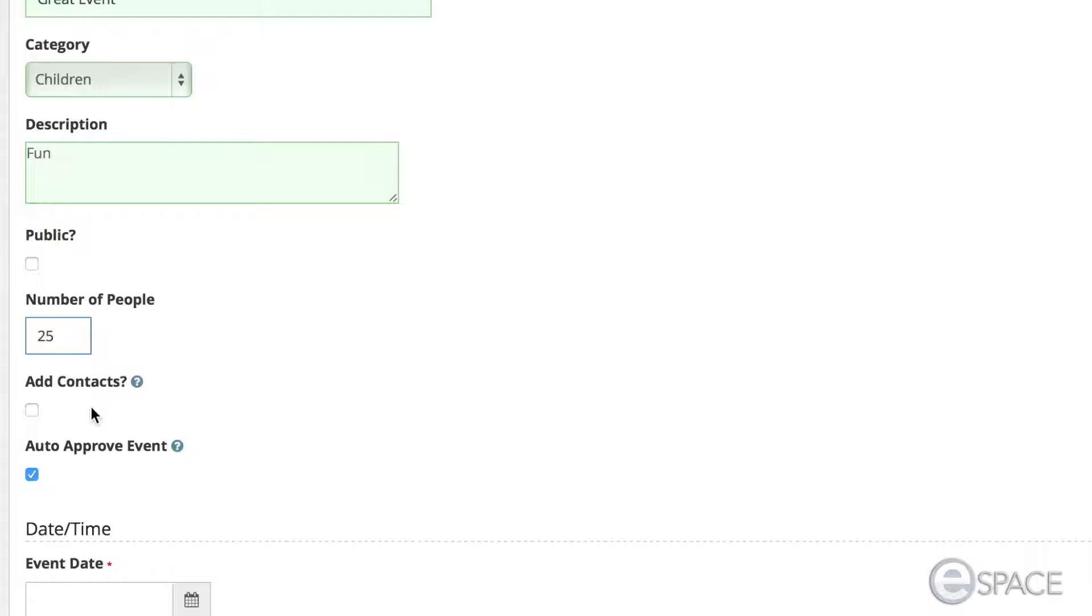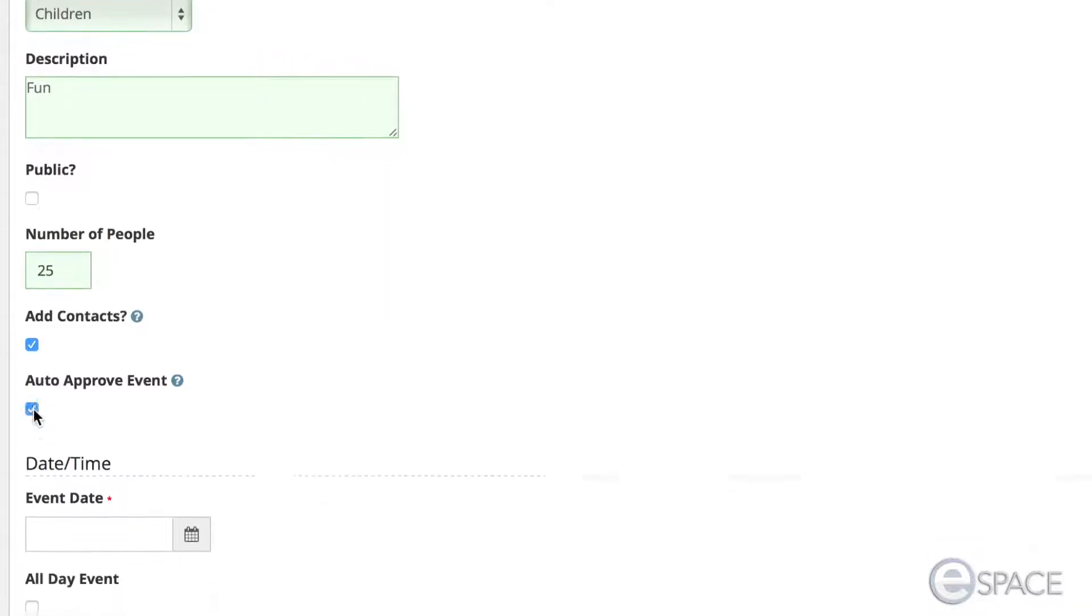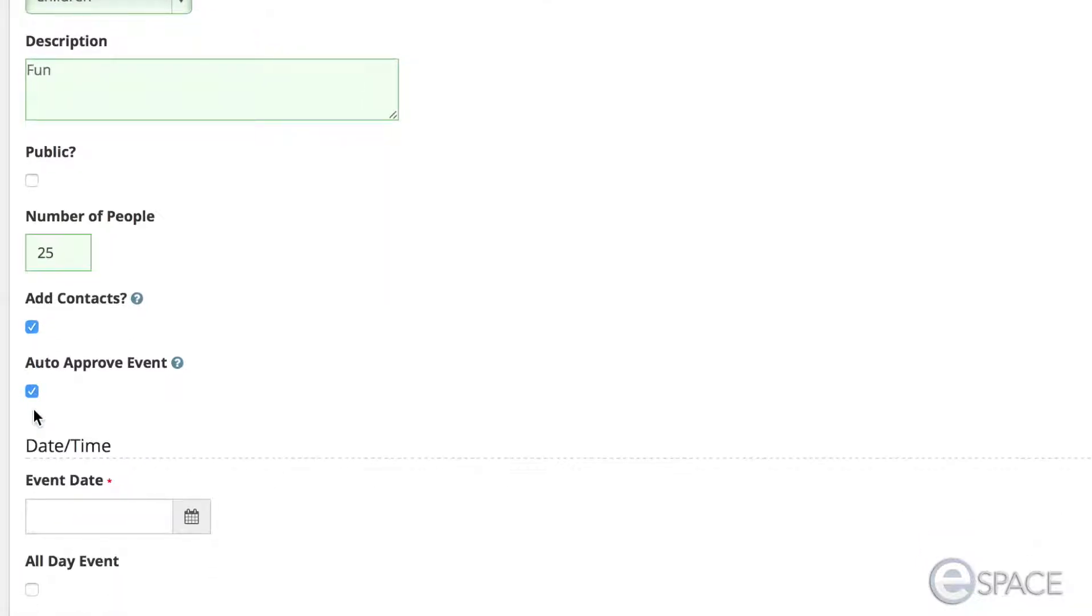Here you enter the number of people expected for the event. You can also add contacts if desired. These can be people from within Ministry Space or outside of the system that would need to be updated on info.